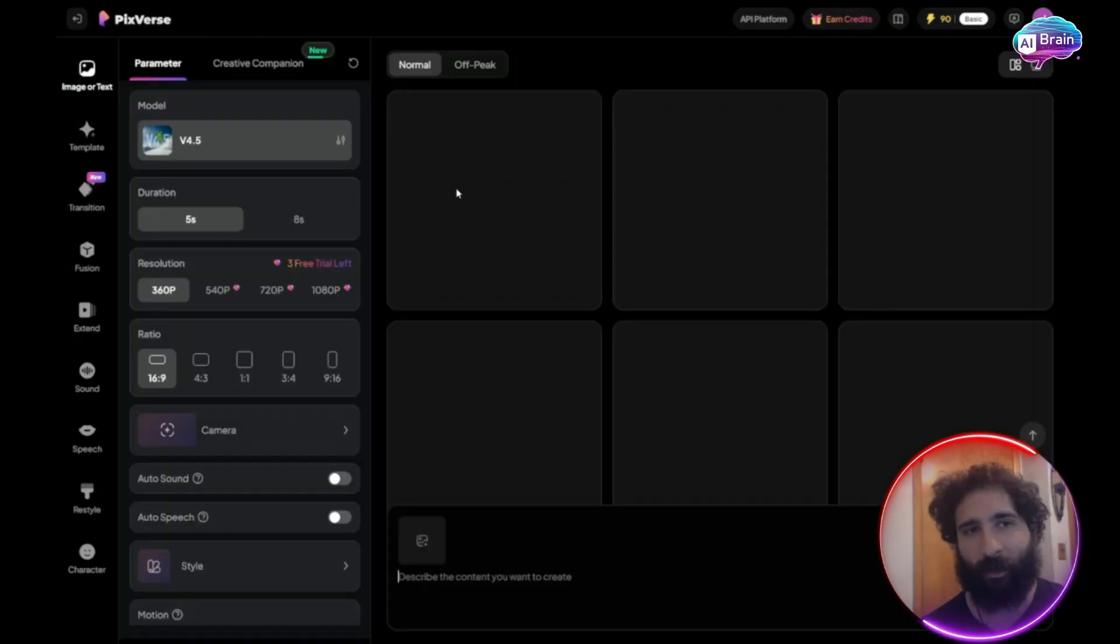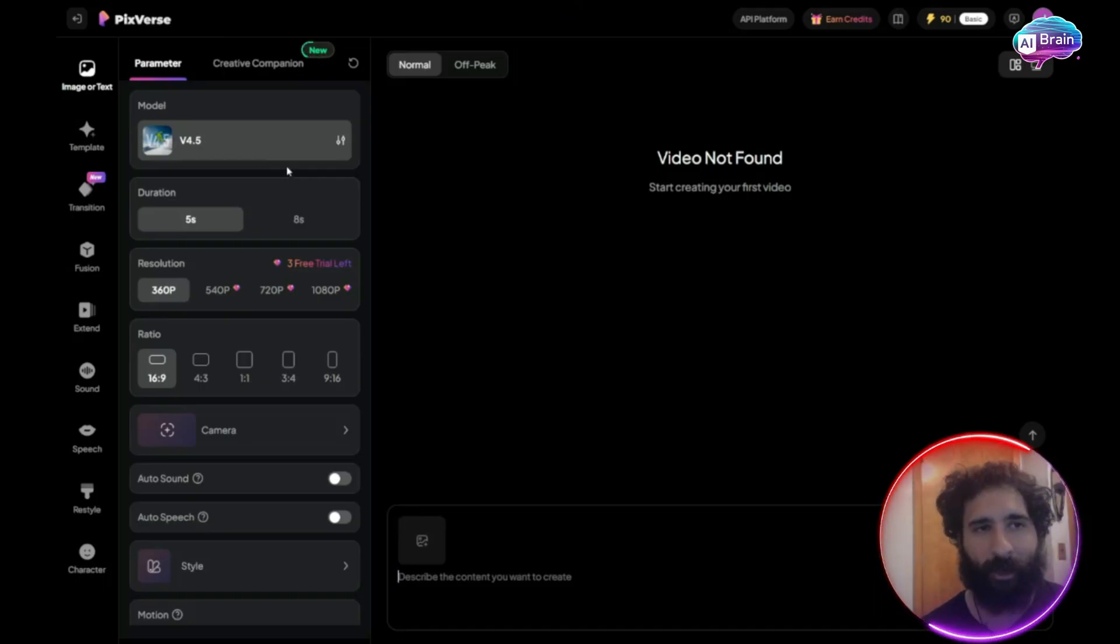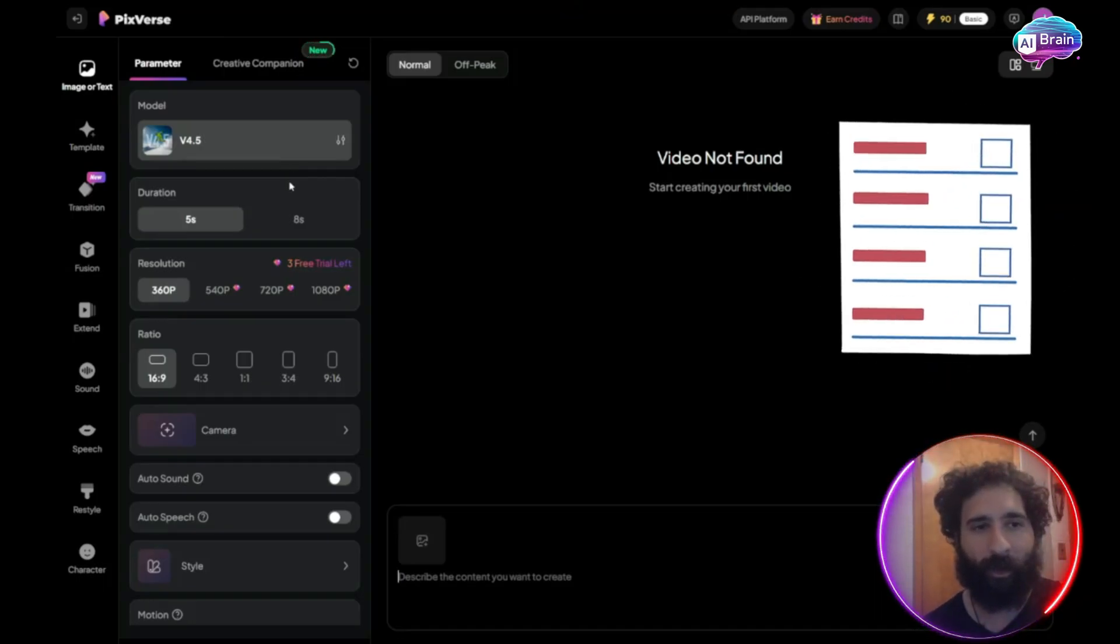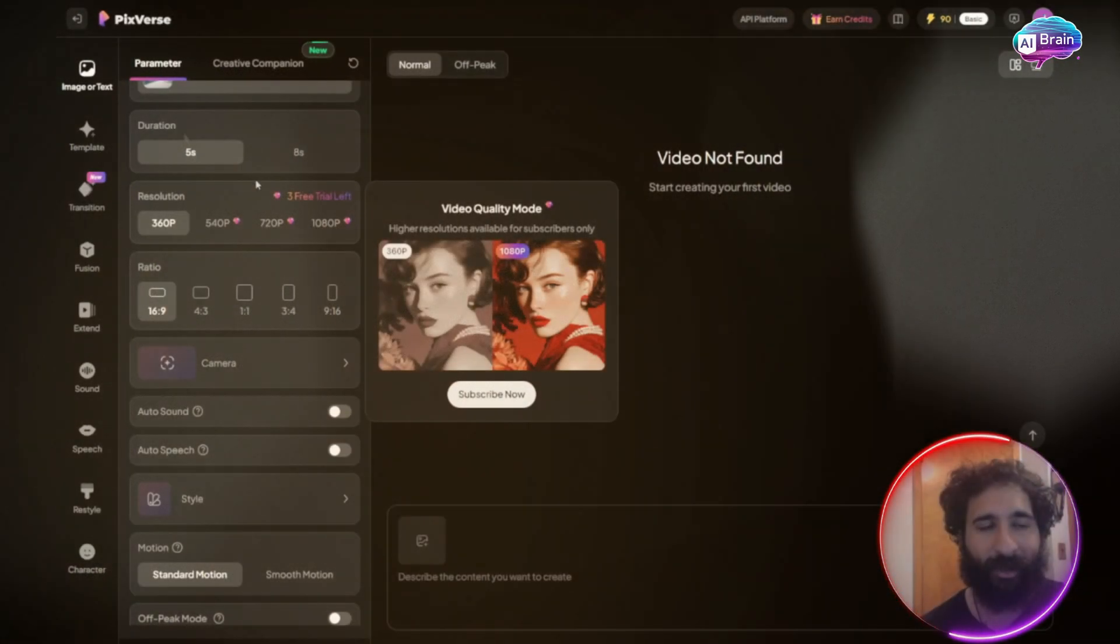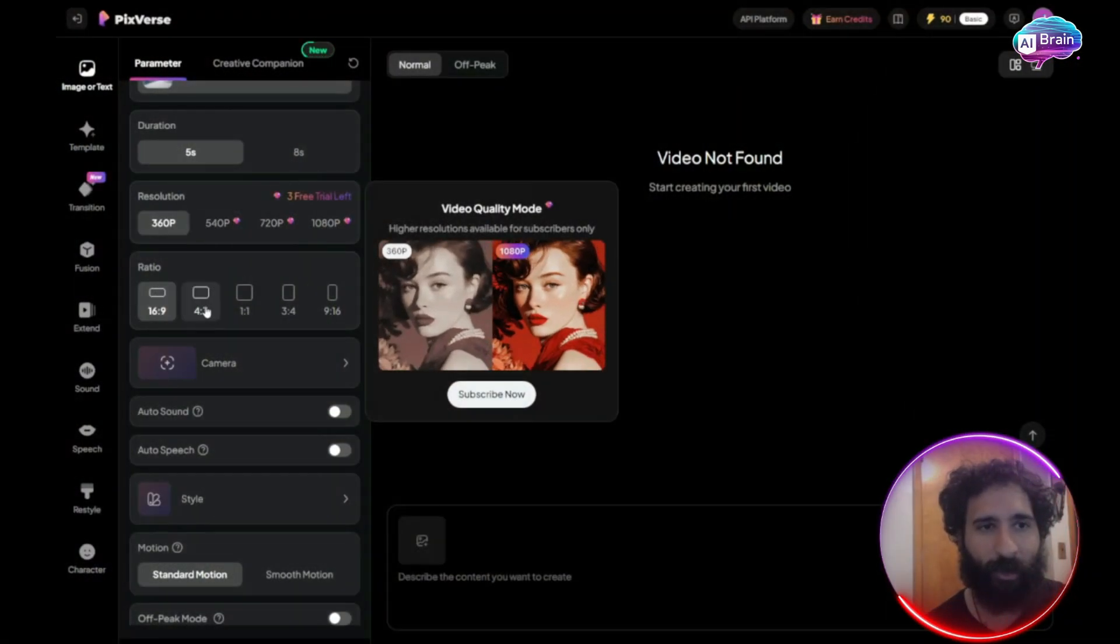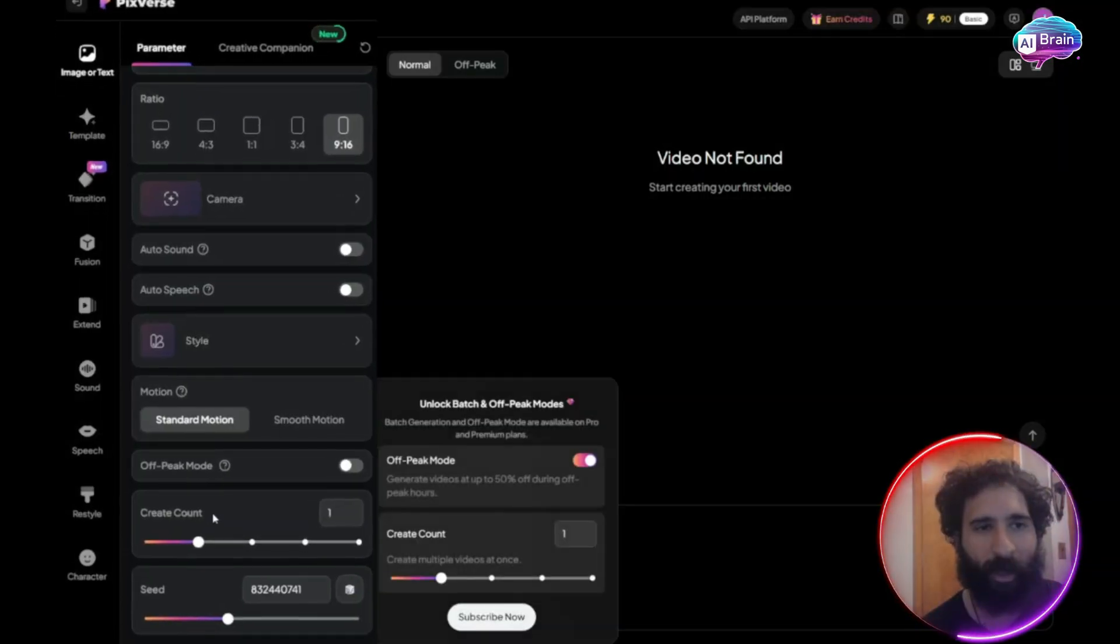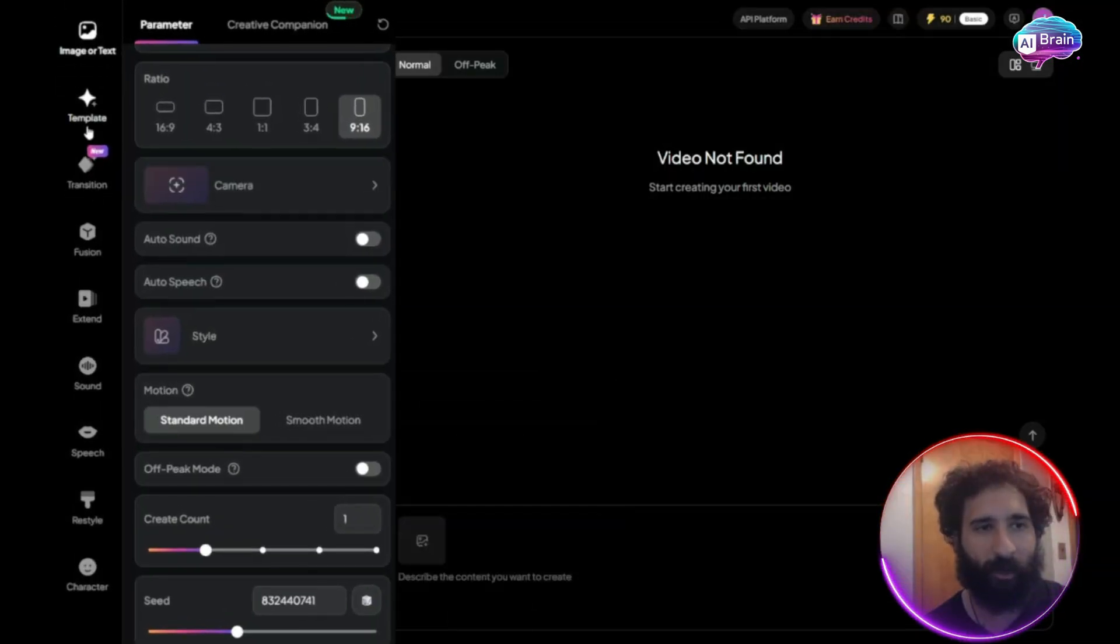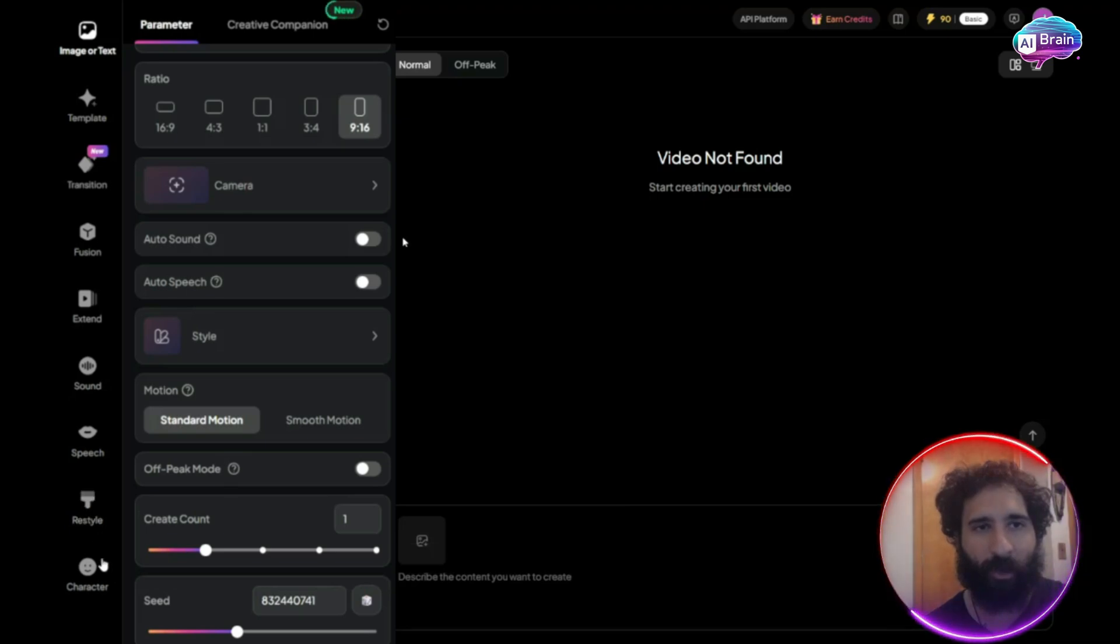So first I click on the left hand side to generate videos, then we can see all the different options. And there's quite a few of them. You can choose the duration, the resolution, the aspect ratio, sound, count, templates, fusion, extend the video, add speech, or add your own characters.